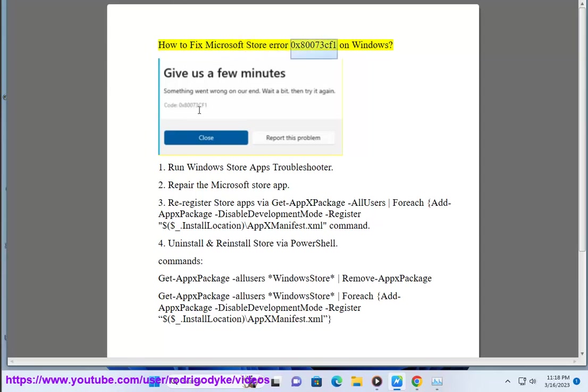How to fix Microsoft Store Error 0x80073CF1 on Windows. Step 1: Run Windows Store Apps Troubleshooter.